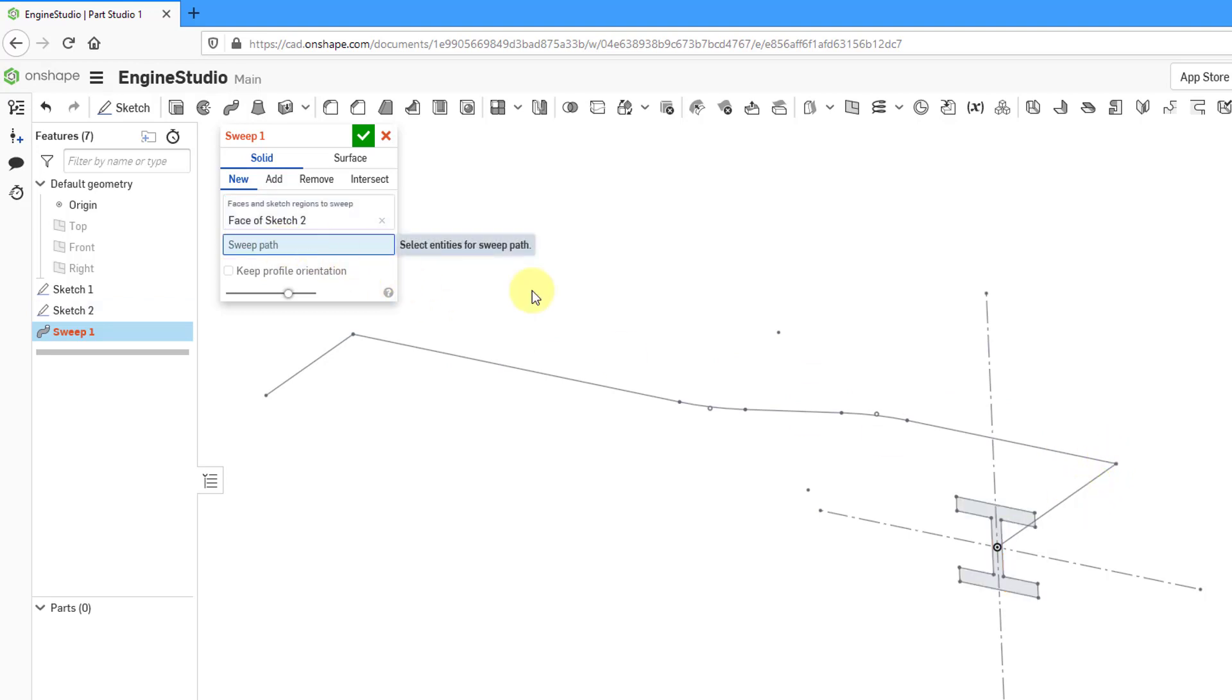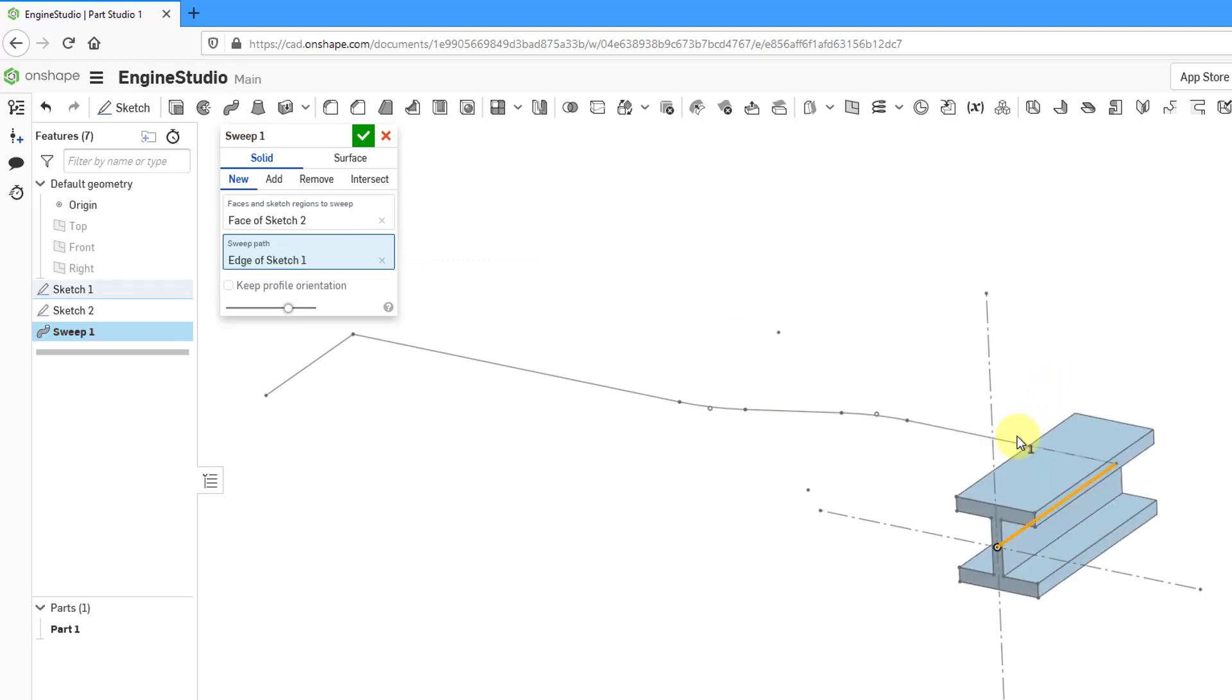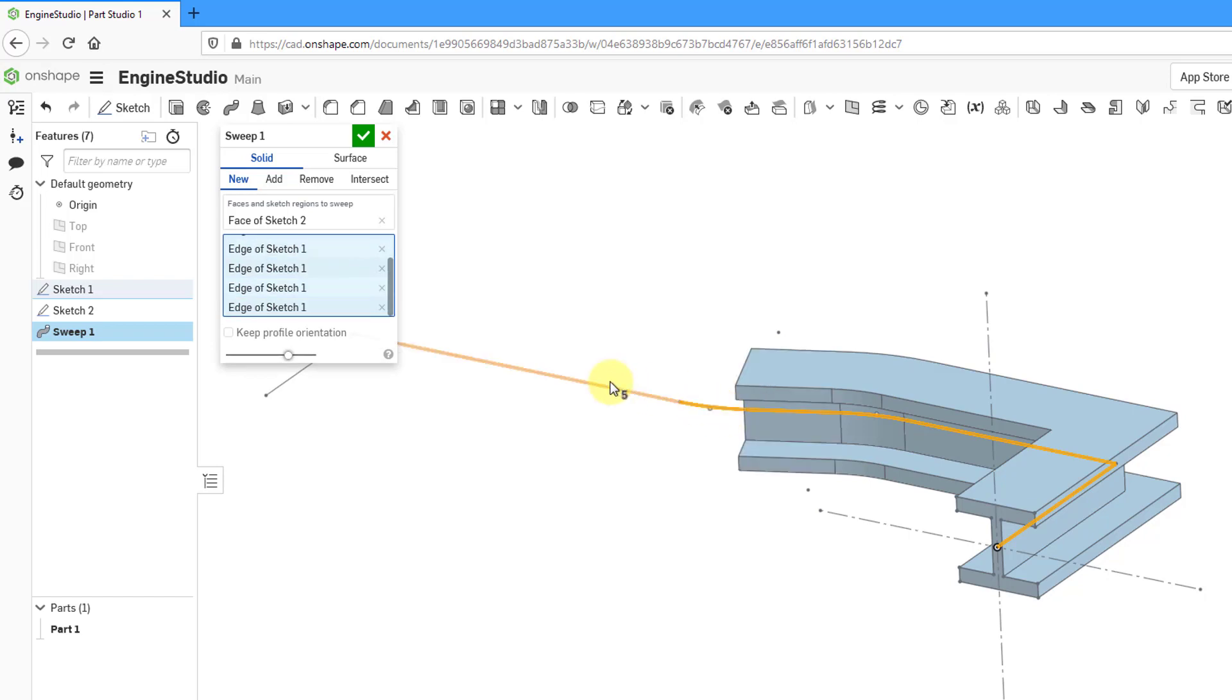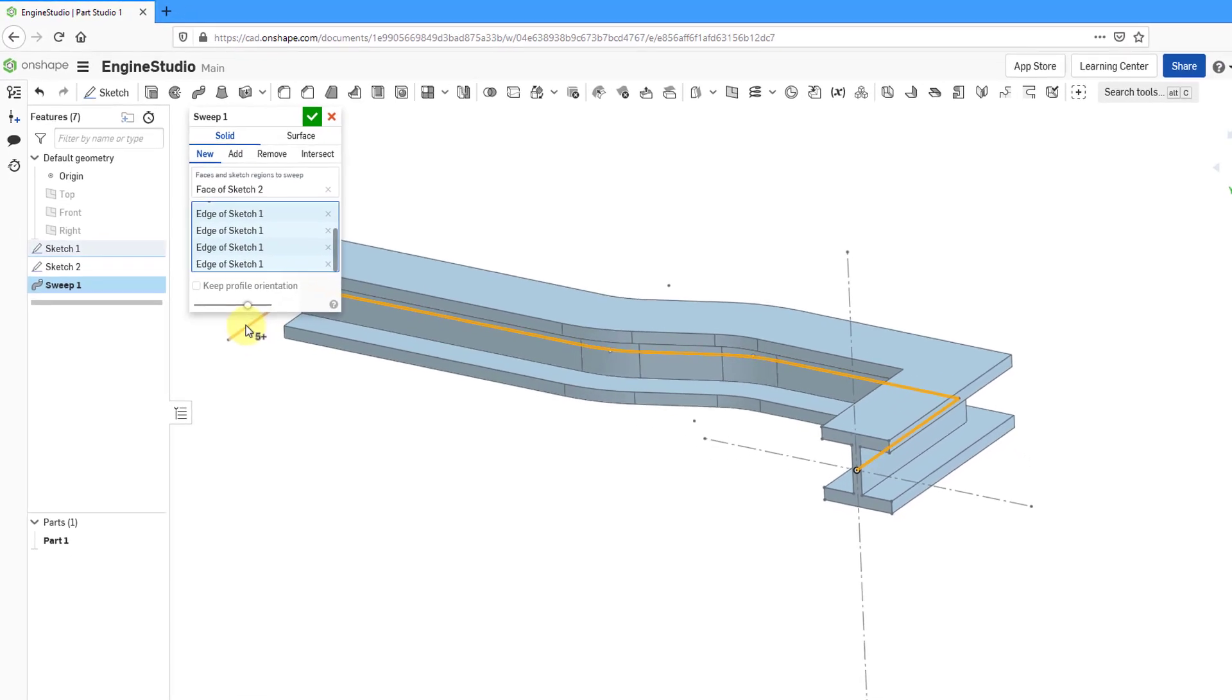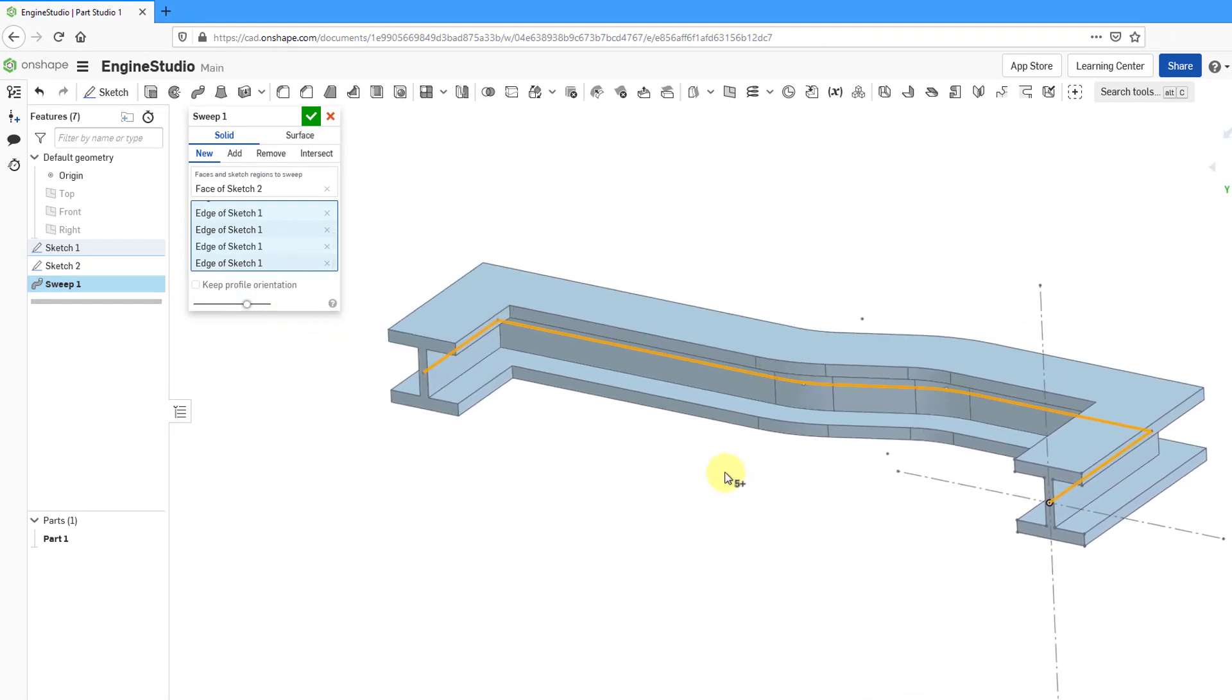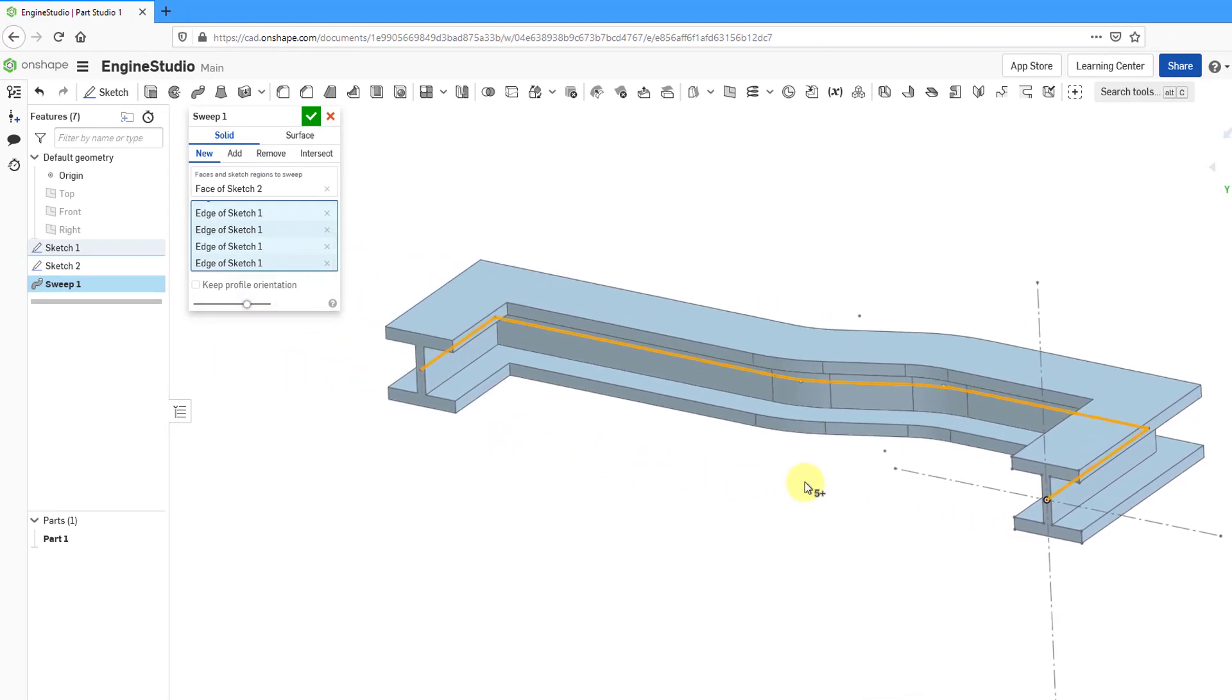Let me click in the collector to activate it. Now let me select my different entities that I'm going to sweep along. You can see the preview of the geometry that's being created, and there we go with all the different entities. You can see how the geometry is being made.